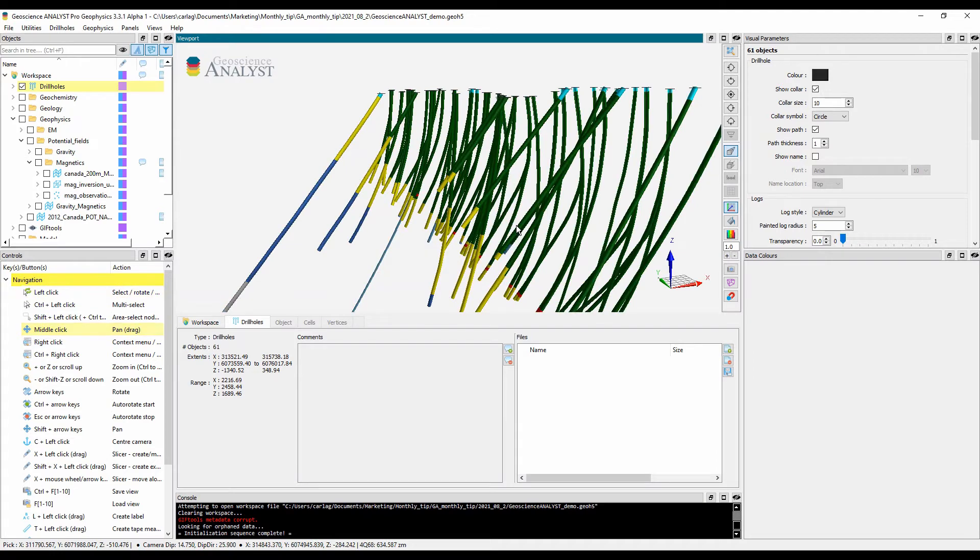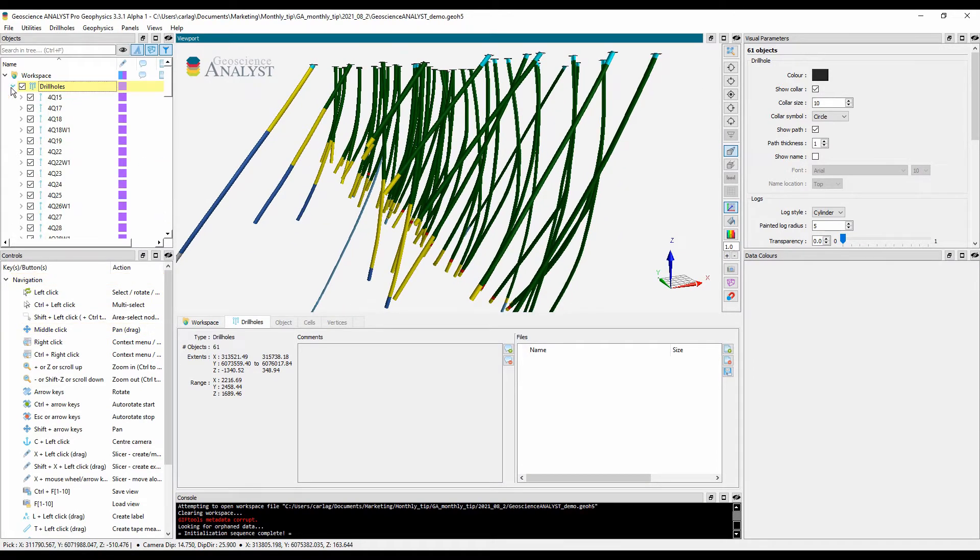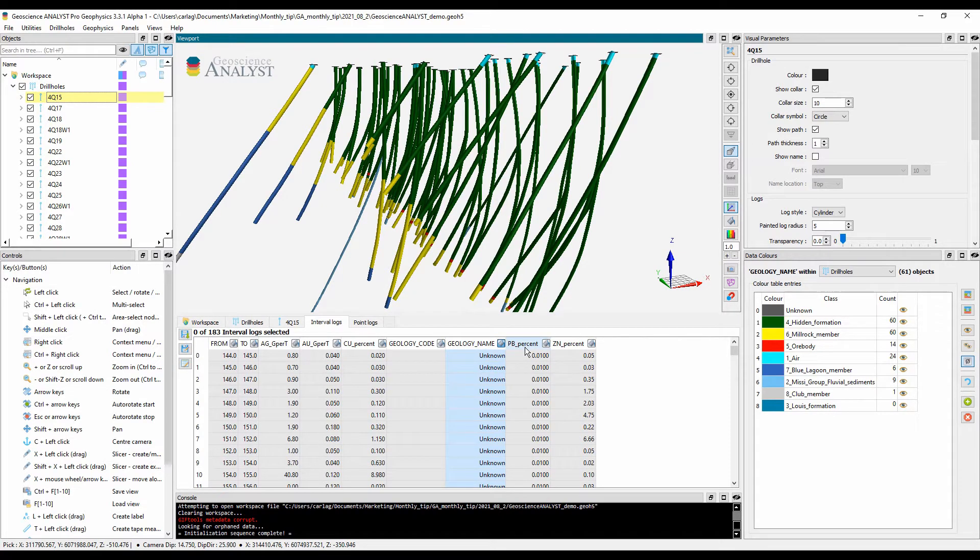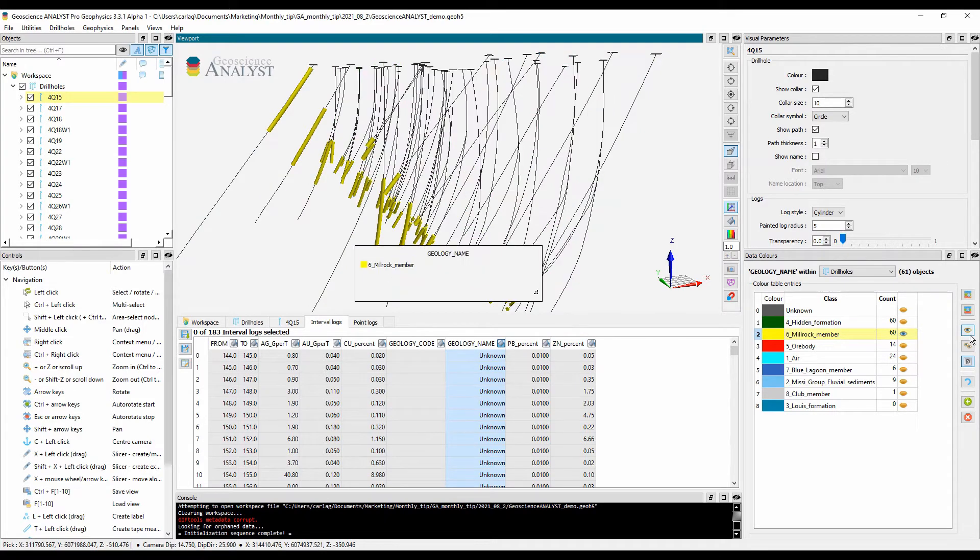Drill holes can be imported along with associated lithology codes, assays, and geophysical logs. Fast and easy queries can be performed to focus on given subsets of data.